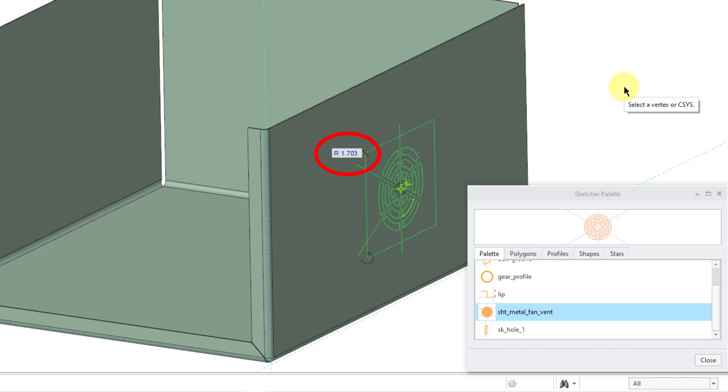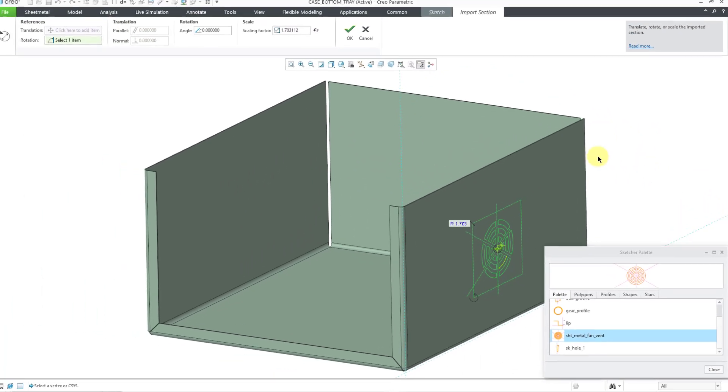For example, this might be for a vent for a common sized fan or I might already have the tooling like a laser or different stamps. So I want it to come in as a scale of 1. In Creo Parametric 10 and earlier, you could not turn off the auto scaling. In Creo Parametric 11, you can.